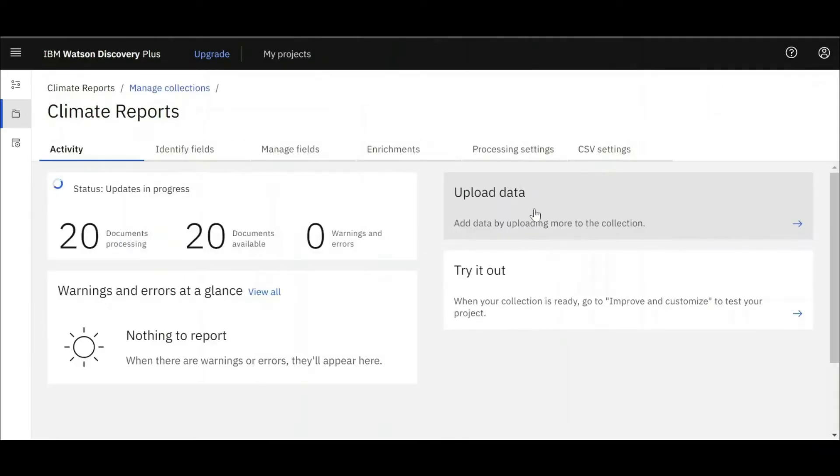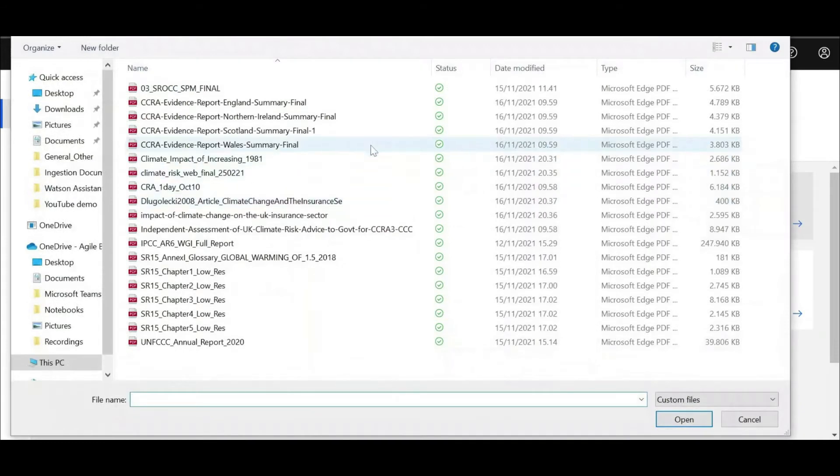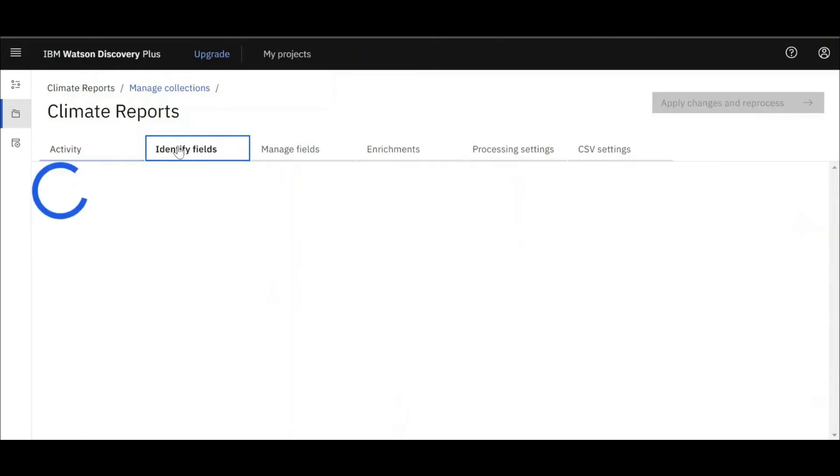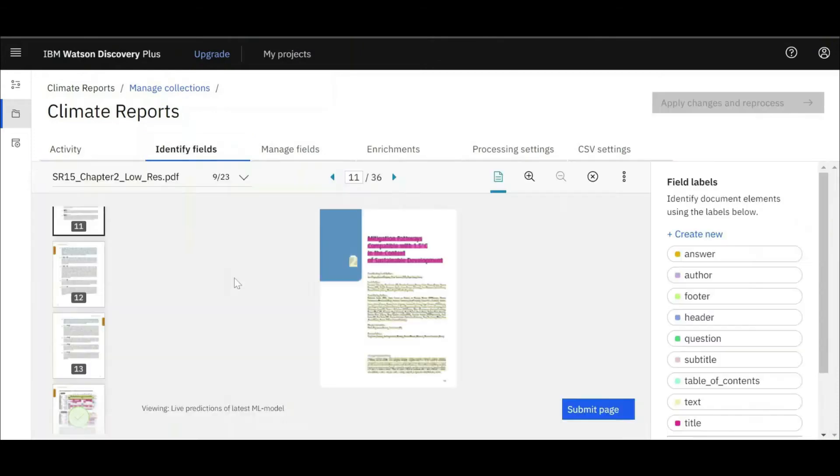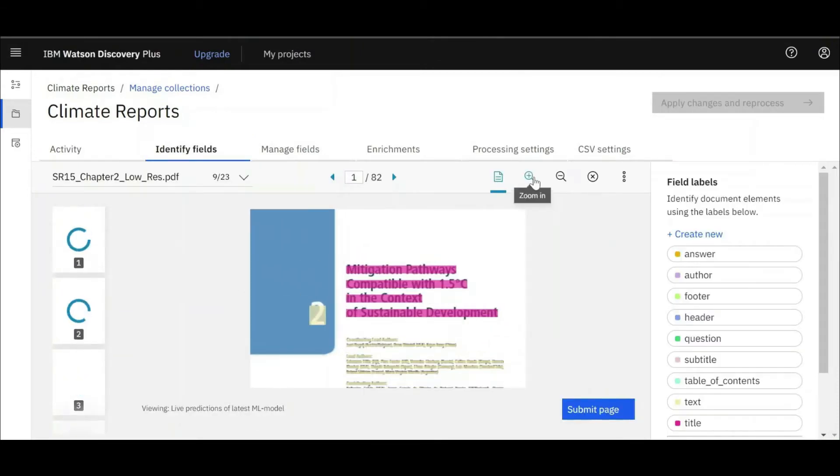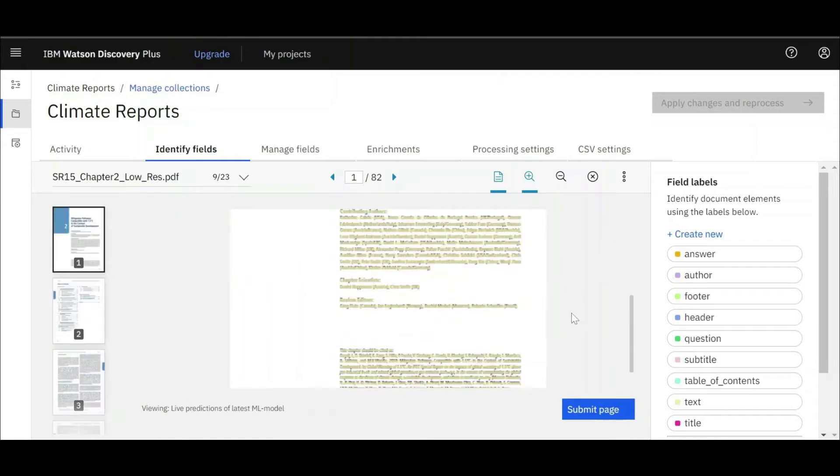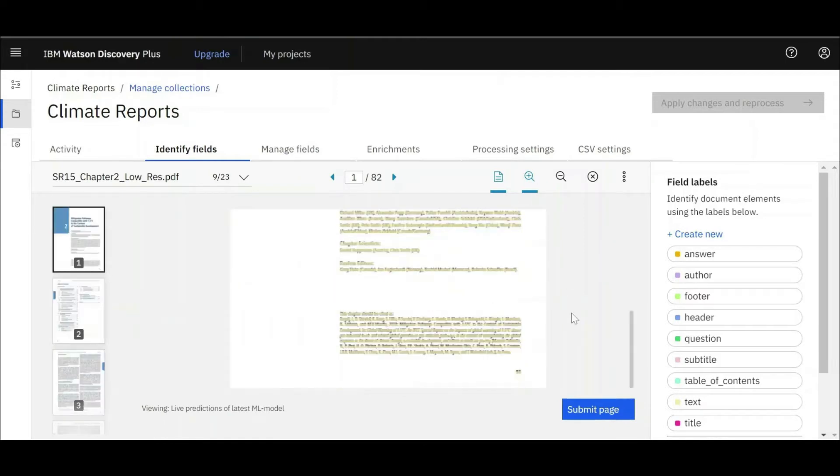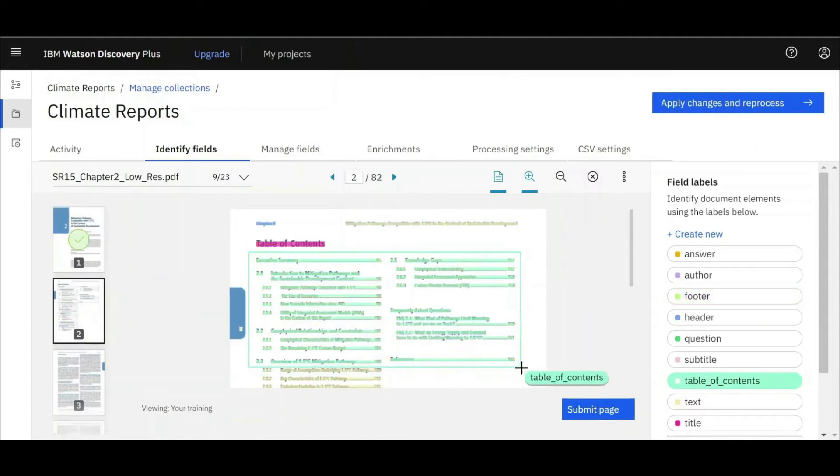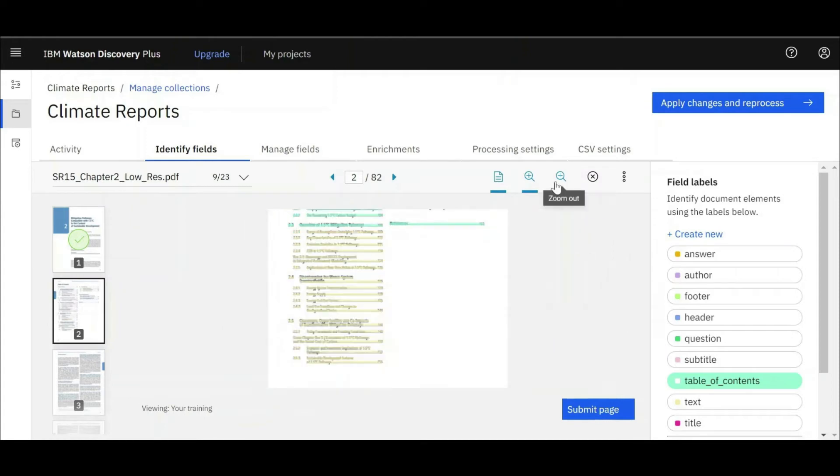Here we can see an insurance firm using Watson Discovery to help them with risk assessments of areas that might have been flagged as at risk in the latest climate change report. The first step is for Watson Discovery to ingest the documents you wish it to search. You can do this by scraping information from web pages or by uploading documents in a centralized location. Here we can see the latest climate report being uploaded.